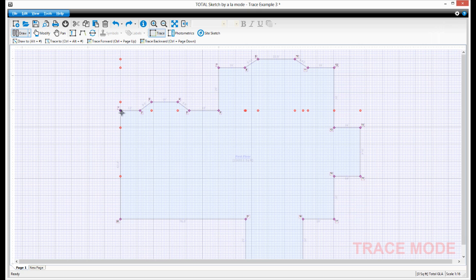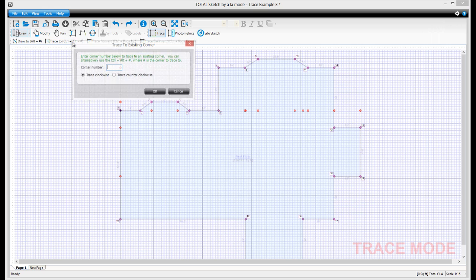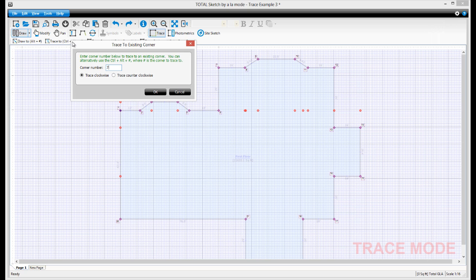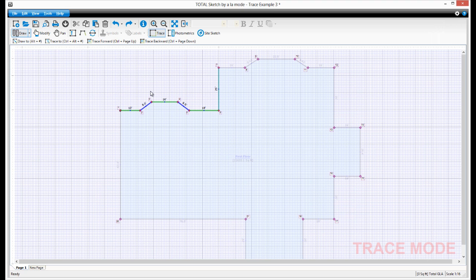Now we need to trace around the first bay window and up to point 7. Click Trace 2, enter 7, and press OK to trace clockwise, which is the default. TotalSketch shows you where it's going to trace, and if this is correct, press Enter to complete the trace.